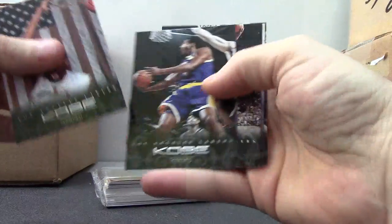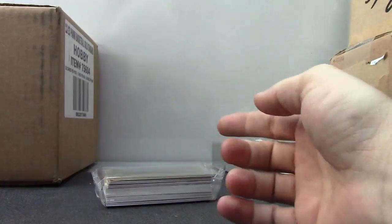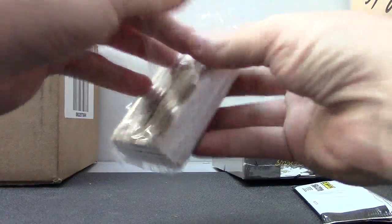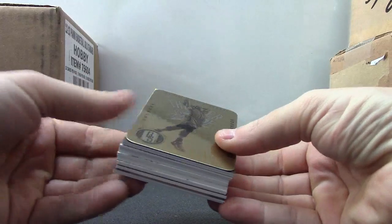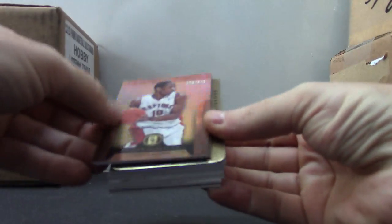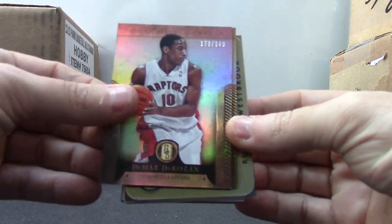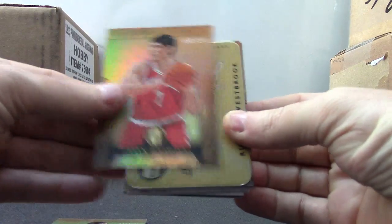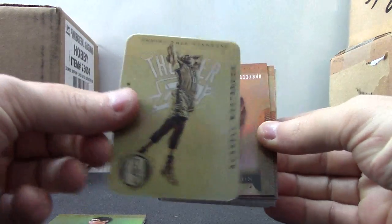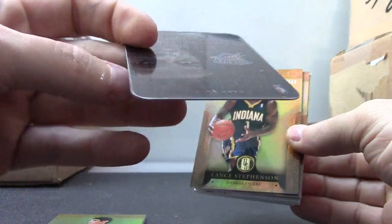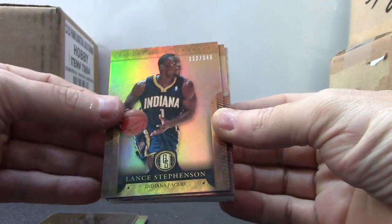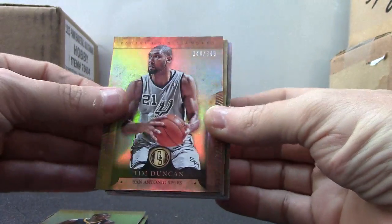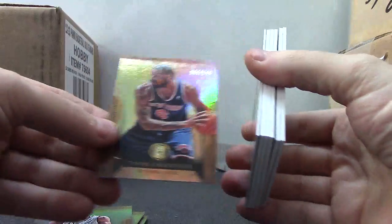Kobe, Kobe, Kobe, Kobe, Kobe, Kobe. All right, we have DeMar DeRozan, Ersan Ilyasova, Russell Westbrook. I don't have any number on any of these. Lance Stevenson, Tim Duncan, Tyson Chandler.